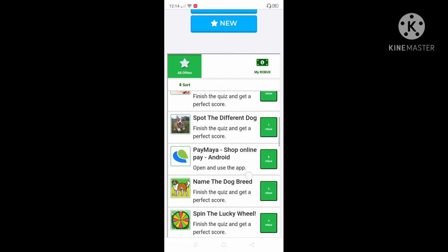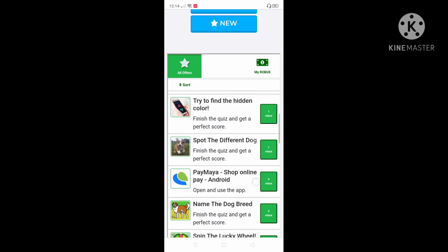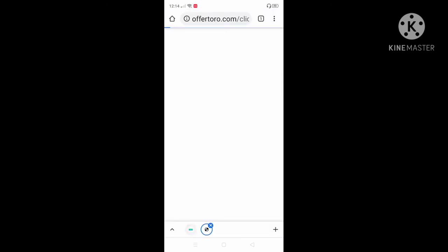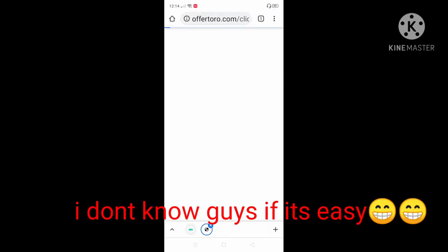I think I'm gonna go for the dog breed quiz. I think it's easy. I don't know if it's easy.